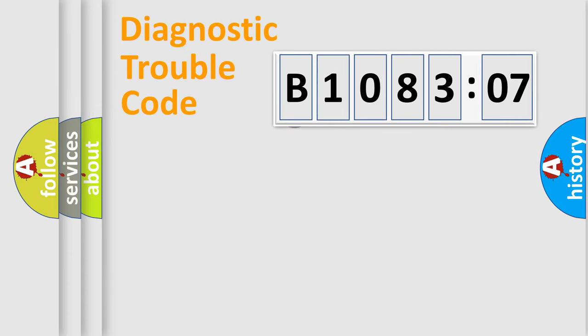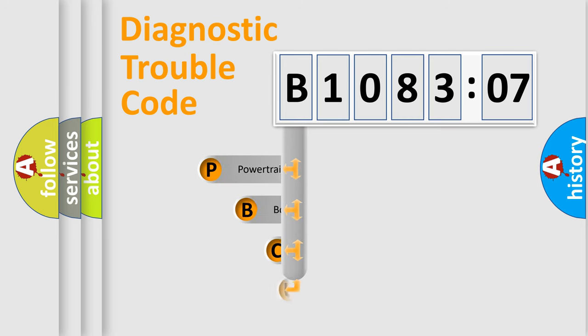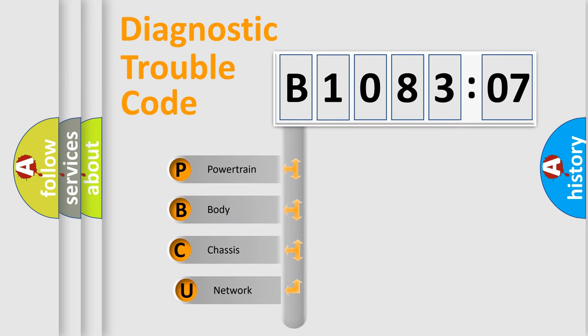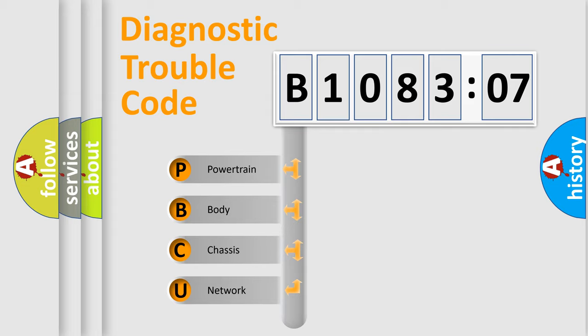First, let's look at the history of diagnostic fault code composition according to the OBD2 protocol, which is unified for all automakers since 2000. We divide the electric system of automobile into four basic units.